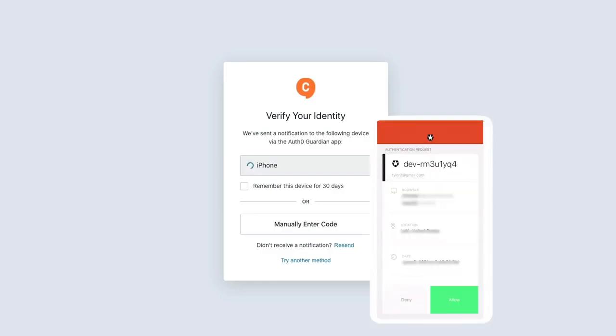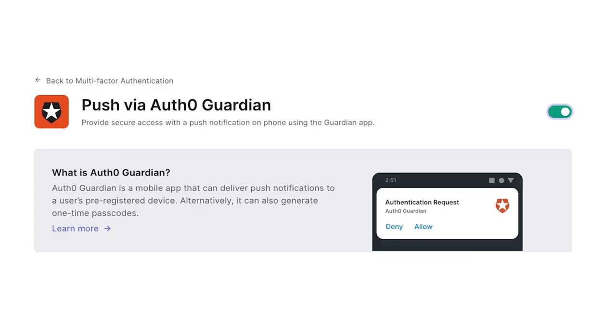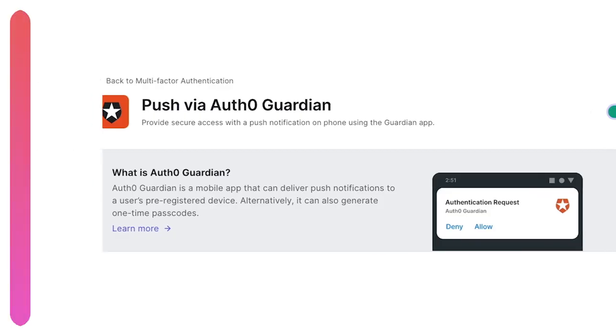What's up everybody. Today I'm going to show you how to set up multi-factor authentication using the push notifications from the Auth0 Guardian app.